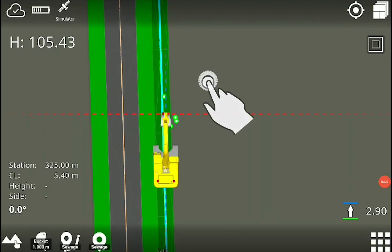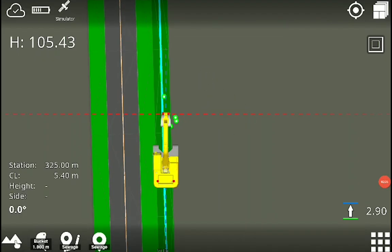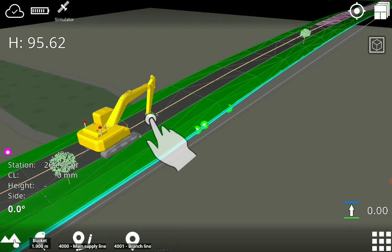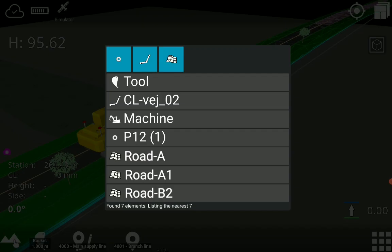The area selection function allows for quick and easy selection of objects on the tablet screen. Simply touch the screen to define a selection area, and a list of nearby elements will appear.